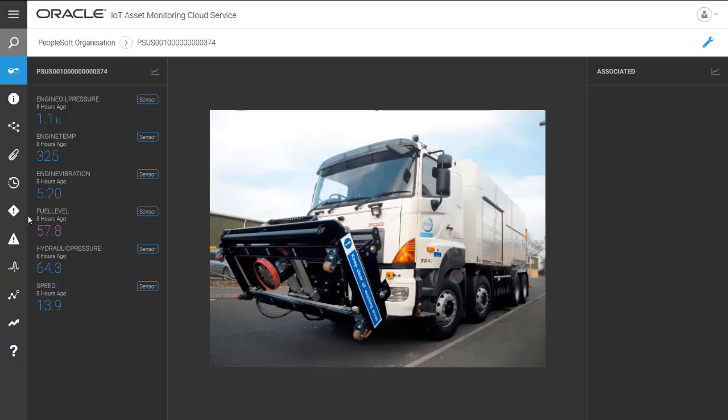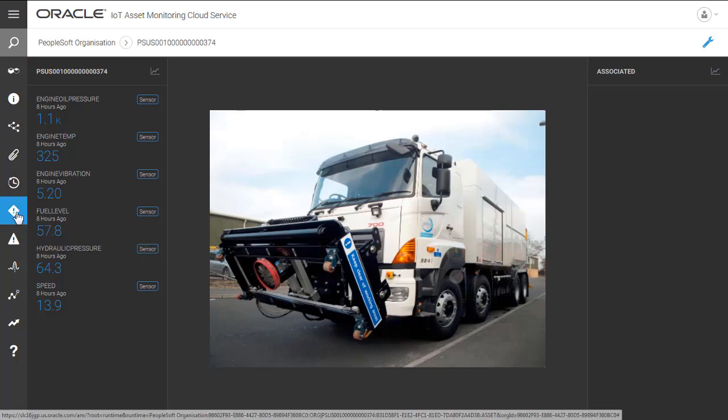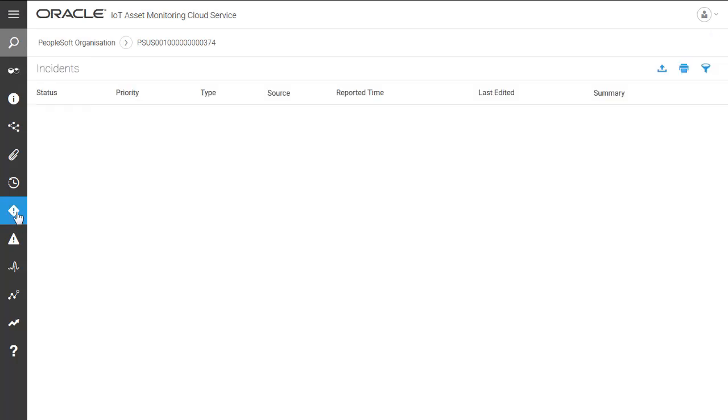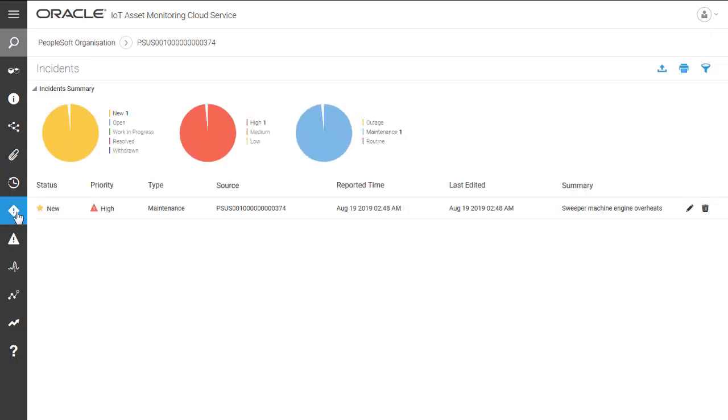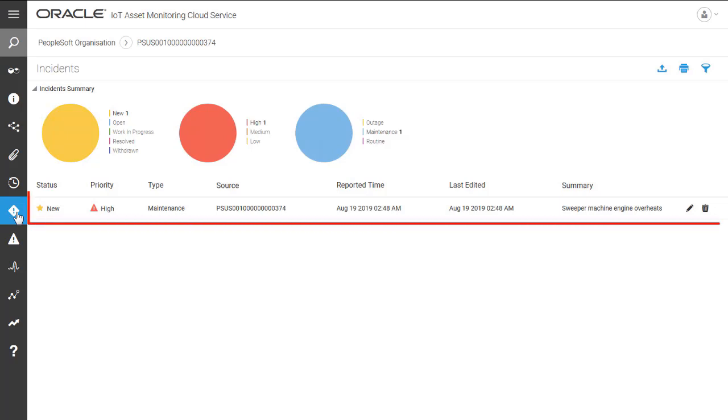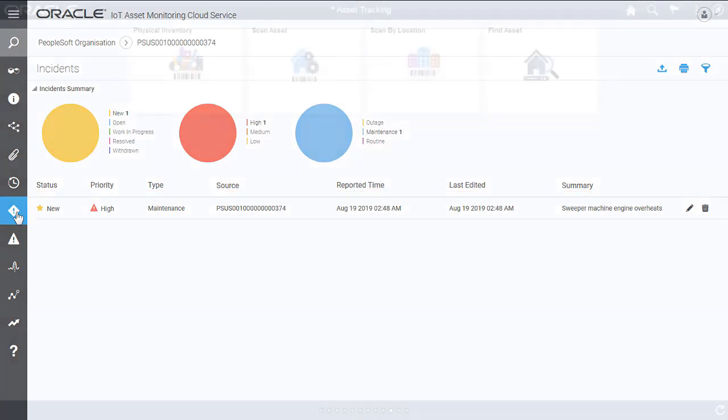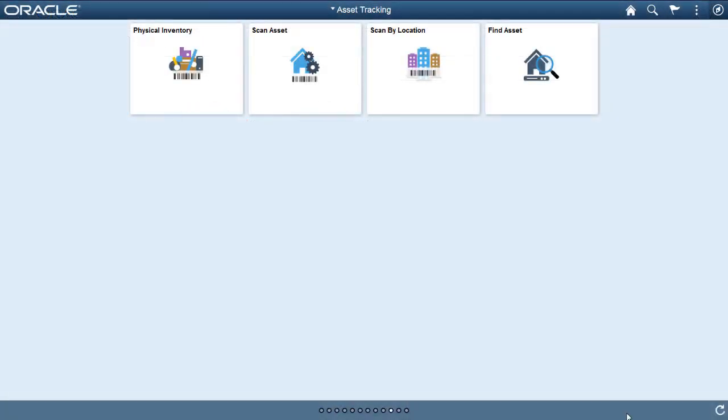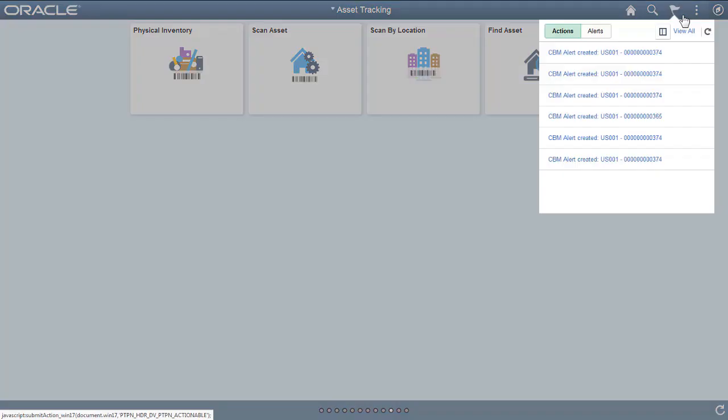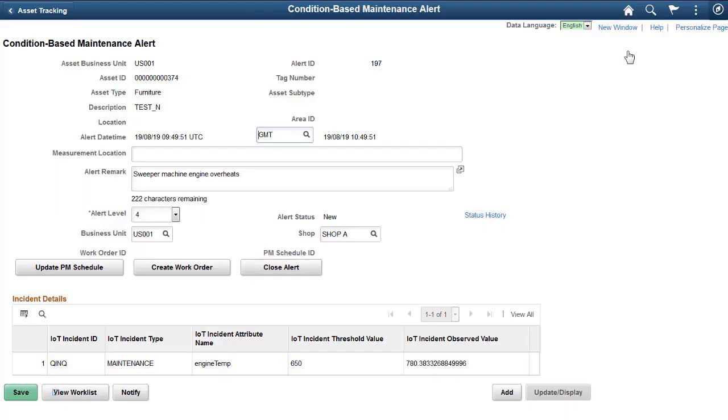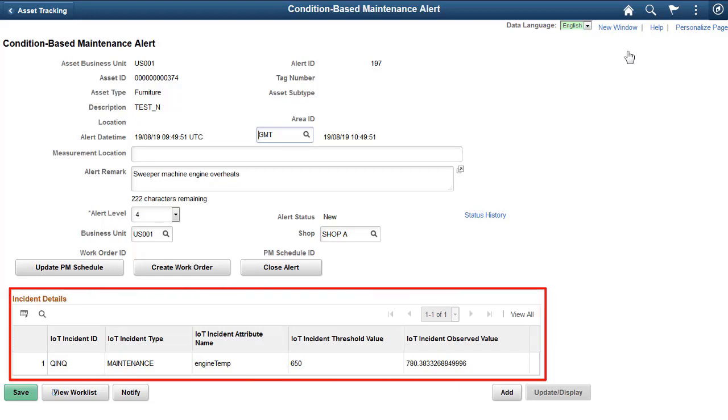Use sensor data to create incidents based on the rules that you define in Oracle IoT Asset Monitoring Cloud Service. These incidents represent events that require attention. The incidents in Oracle IoT Asset Monitoring Cloud Service trigger condition-based monitoring alerts linked to PeopleSoft Maintenance Management.